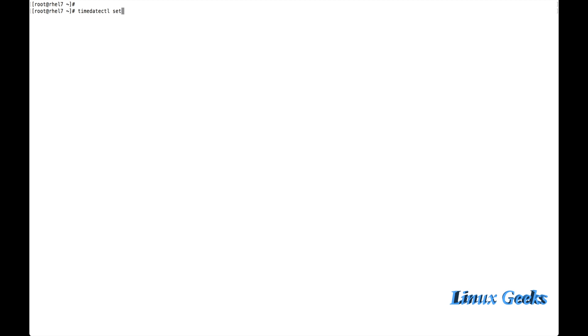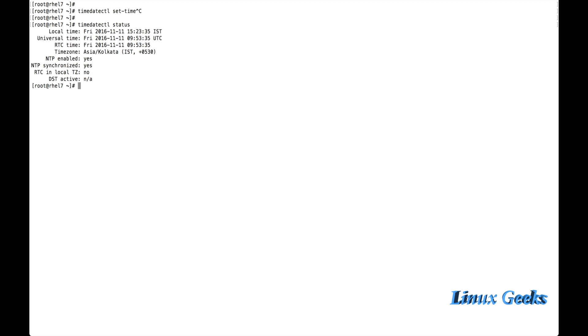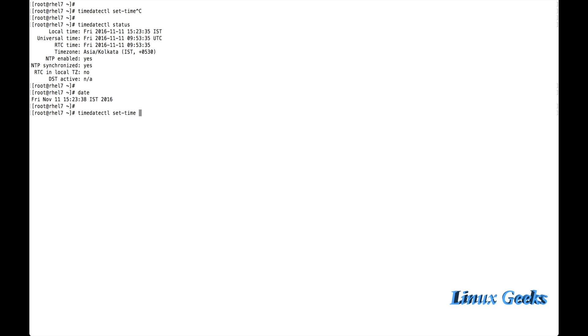Timedatectl set time. I am going to set a time manually. The current time is 1523. I am going to use now timedatectl set time. Let me set to 18. Let me print the time. The time was set.